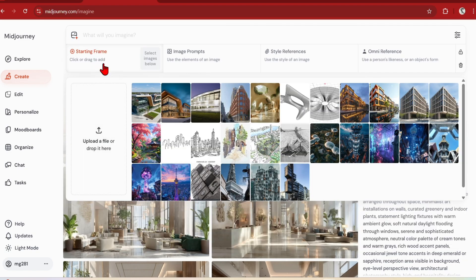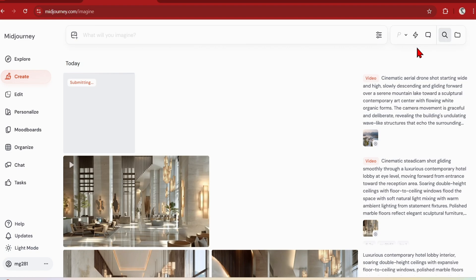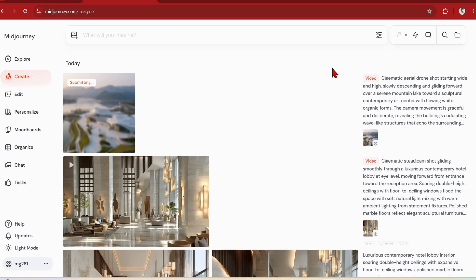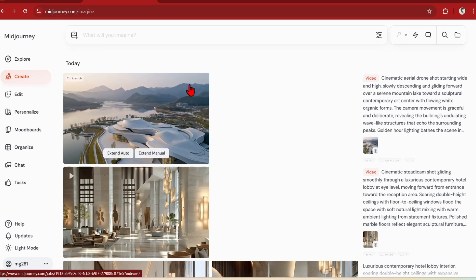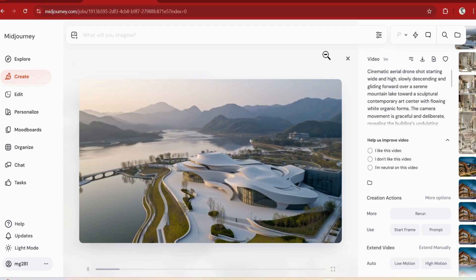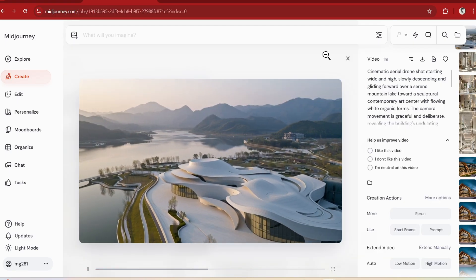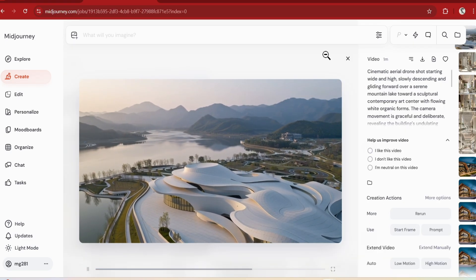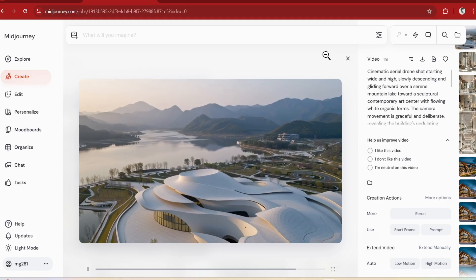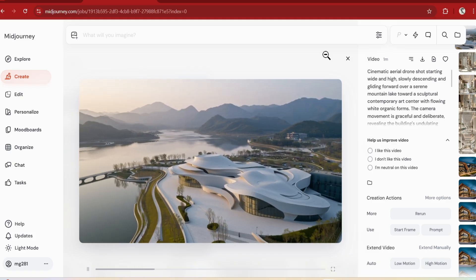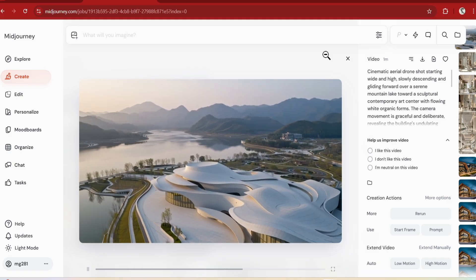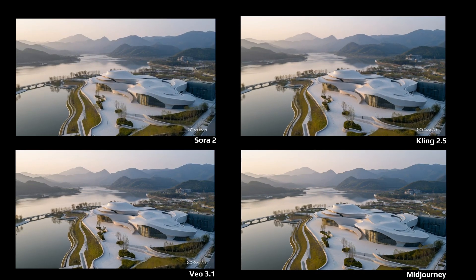Then finally Midjourney. I'll use that image as a starting frame and paste in the same prompt. Comparing to RAN and Kling and Sora models, the camera extends more towards the building to show a bit more detail. And even the tiling on the roof actually looks better quality.